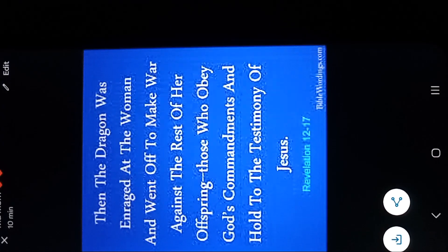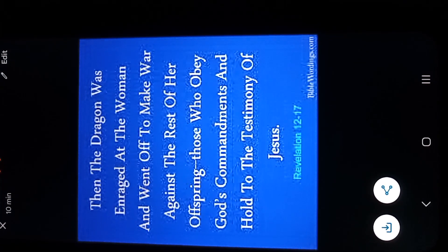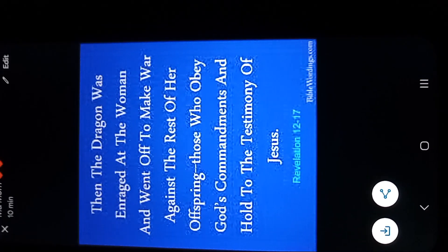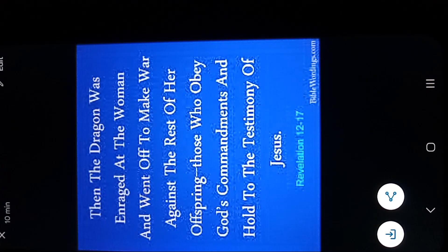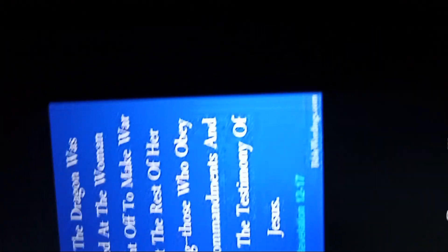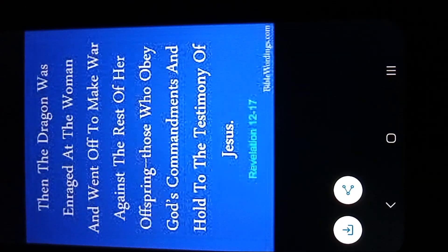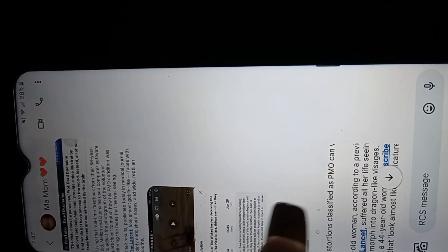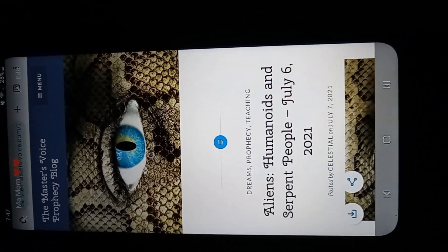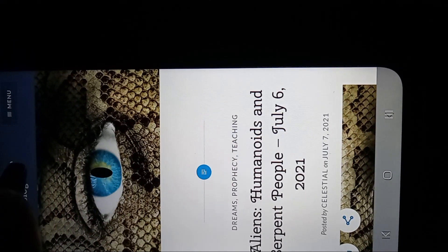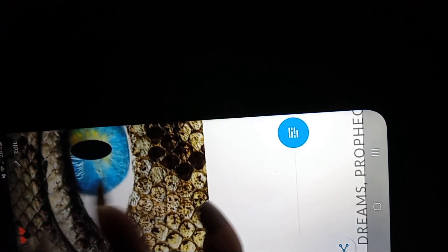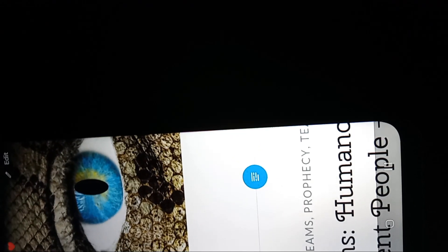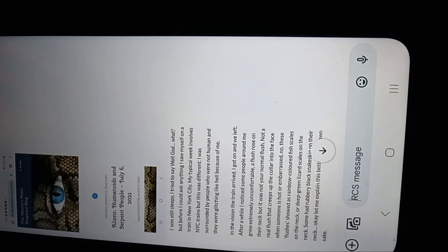And if you go to Revelations 12, 17, then the dragon was enraged at the woman and went off to make war against the rest of her offspring, those who obey God's commandments and hold to the testimony of Jesus. So it was making me think of the seed of the serpent again, who was making war against humanity. But that's not the only thing, because I know the stuff I've seen in my life, but I watched the master's voice also. And when I read this prophecy, when she posted it in 2021, it was just like more confirmation for me because I've been seeing this stuff all my life. I know I don't have a medical condition. I can't control when I see it, but I've seen it enough to know that it's a real thing.